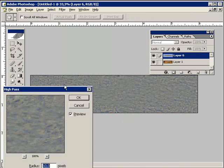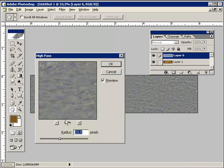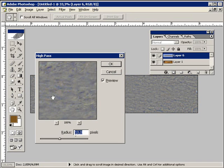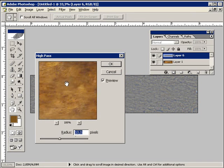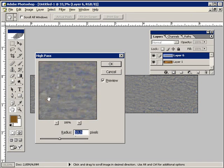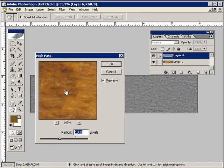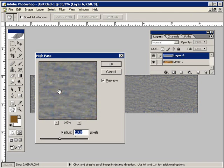The filter removes low frequency detail in an image and has an effect opposite to that of the Gaussian blur filter. But we will use it in a different way.